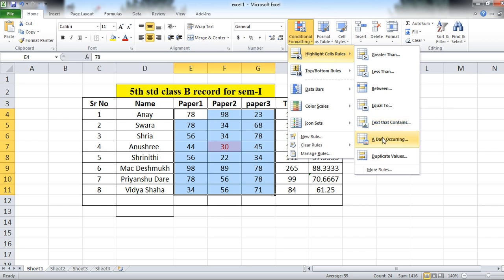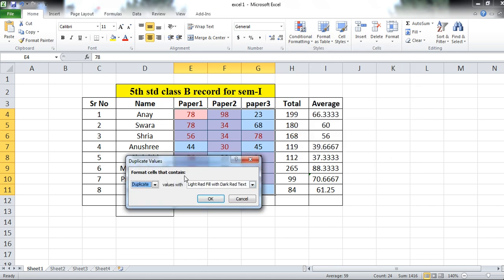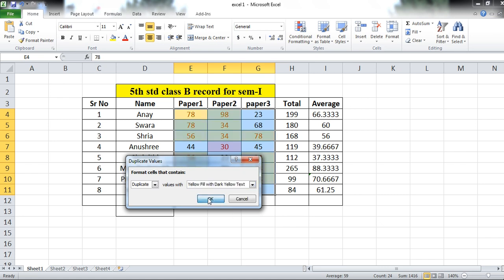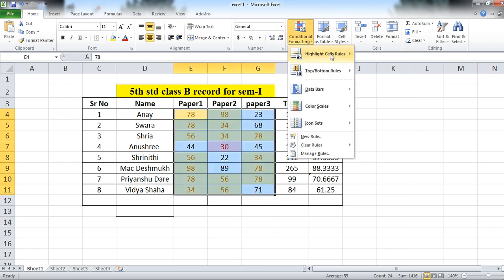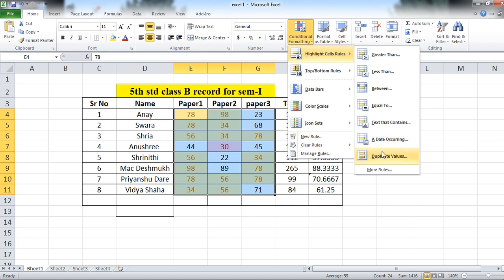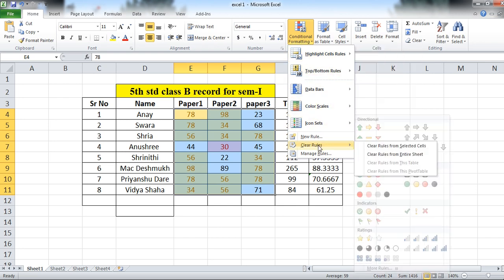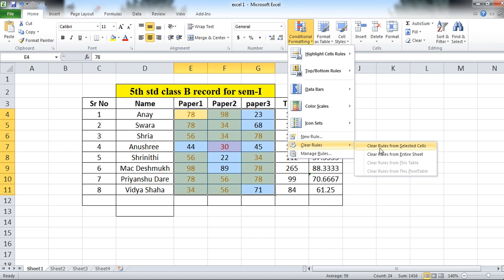Other options include Text That Contains, A Date Occurring, or Duplicate Values. You can find out duplicate values. Text That Contains is applicable for text — I have selected only numbers. So check Duplicate Values. If there are duplicate values, I am applying a yellow fill. The duplicate values are now shown with yellow color.